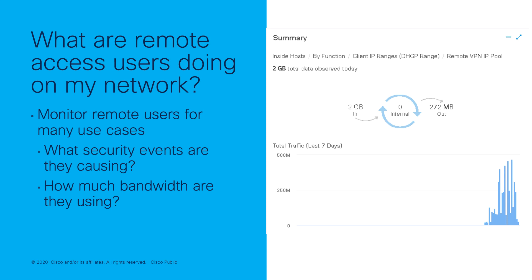With more people working remotely, it's important to monitor what they're accessing on your network as well as how much bandwidth they're using. To monitor your remote access traffic,